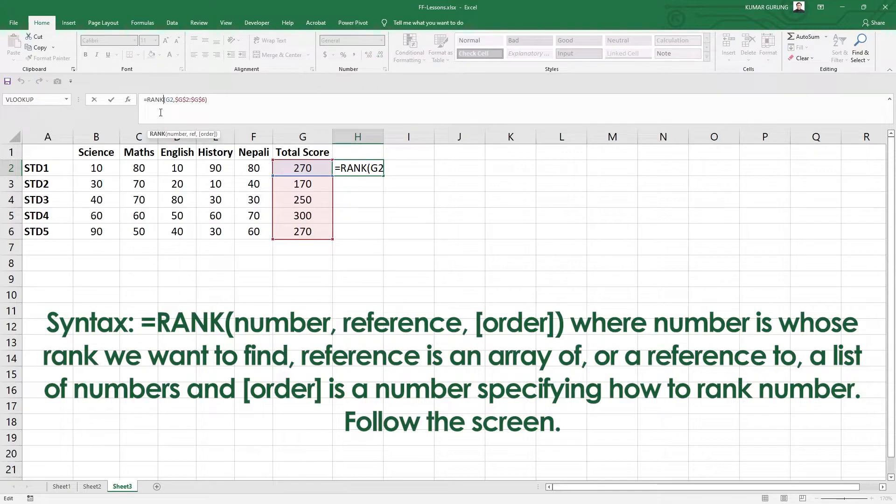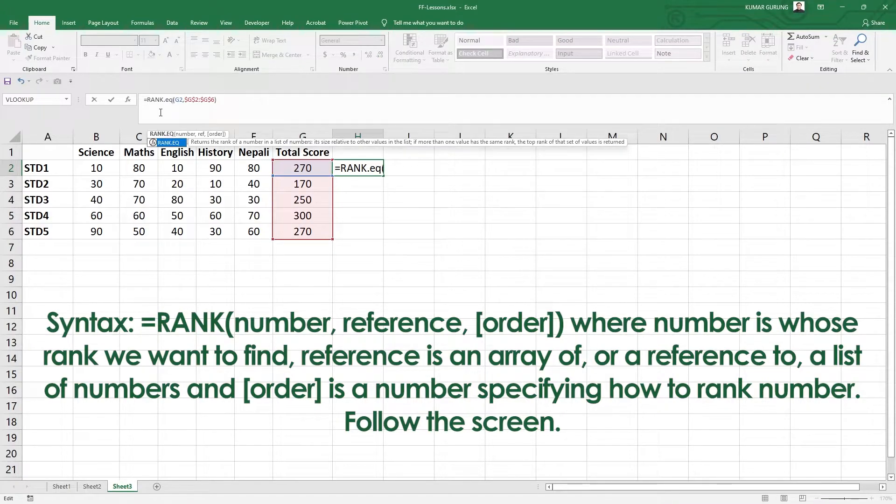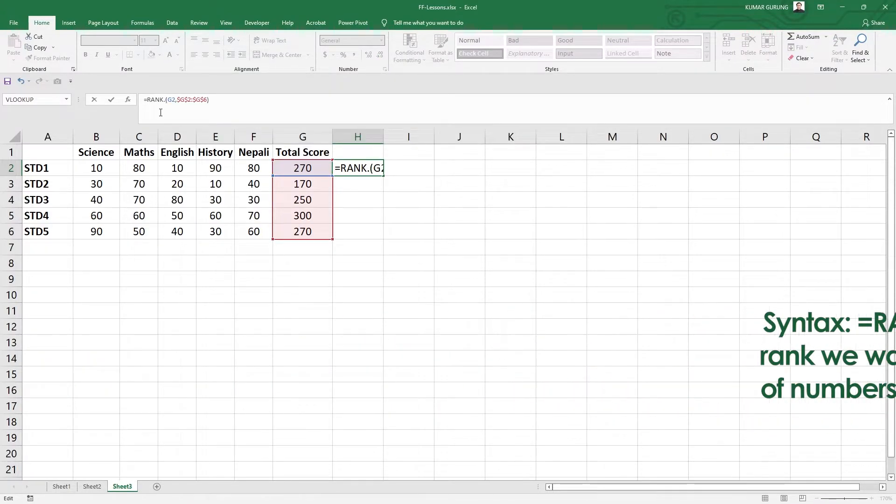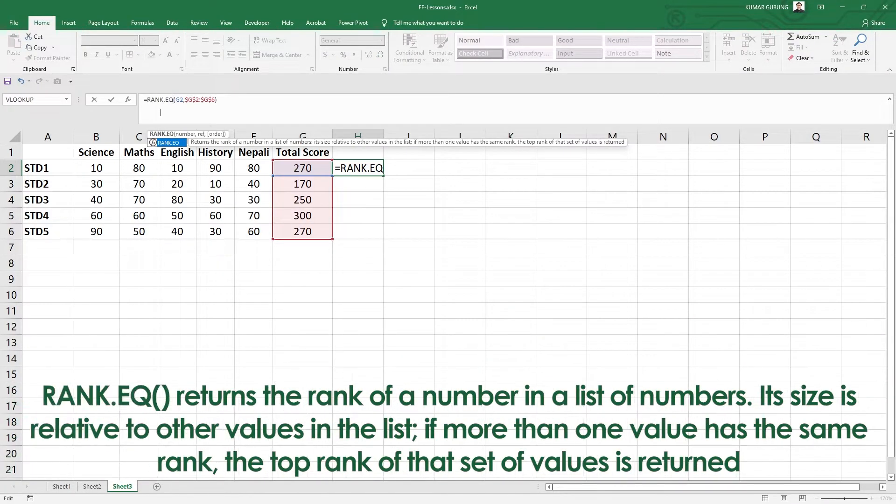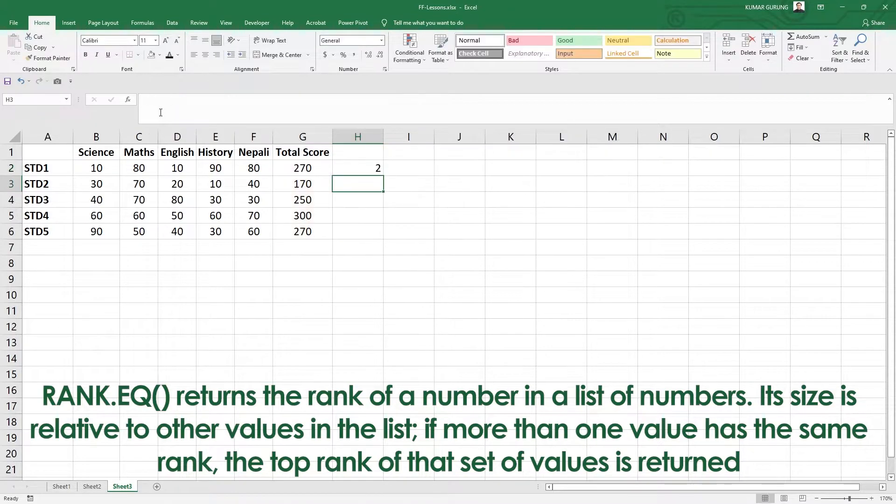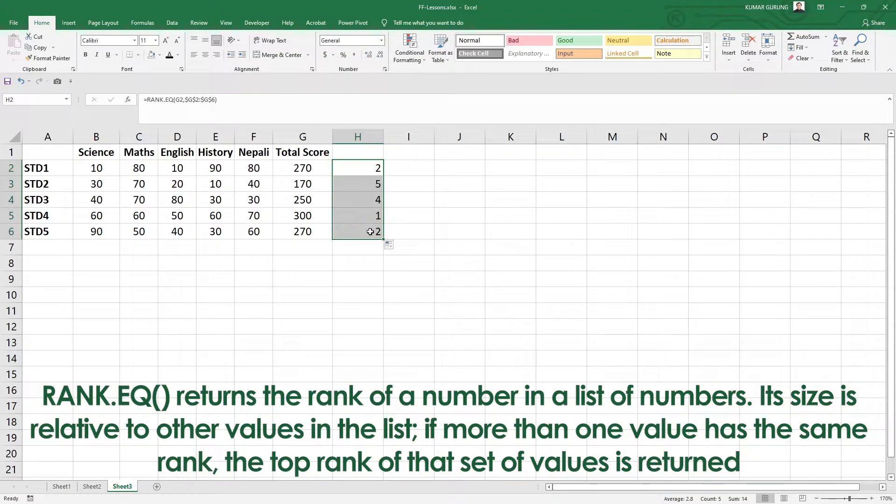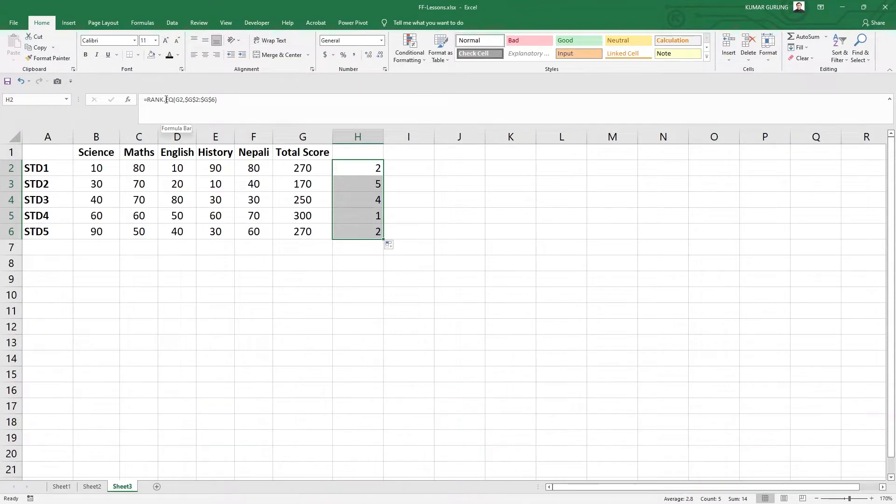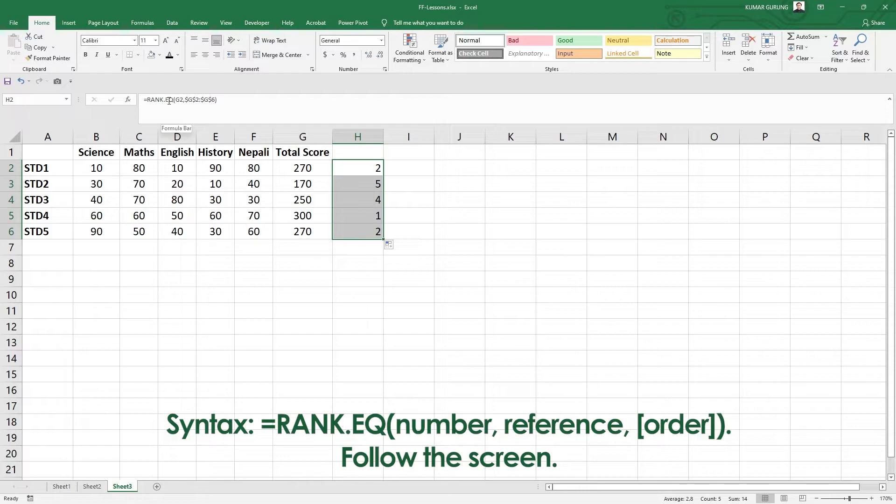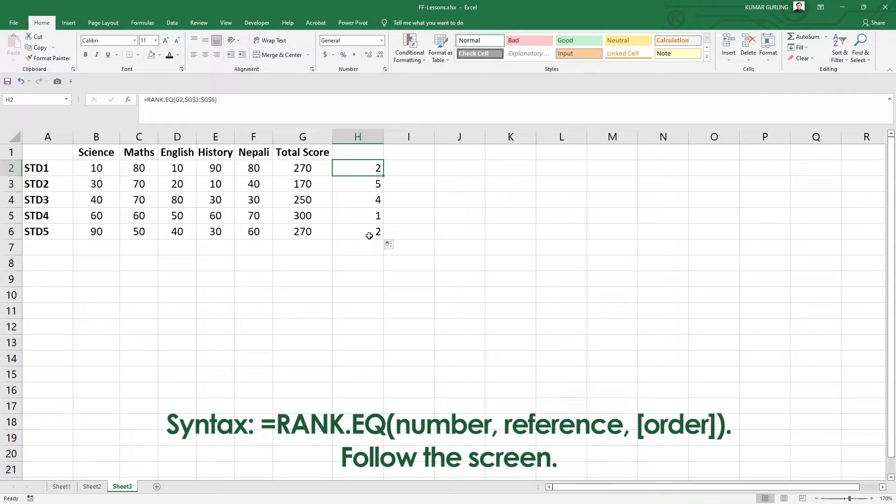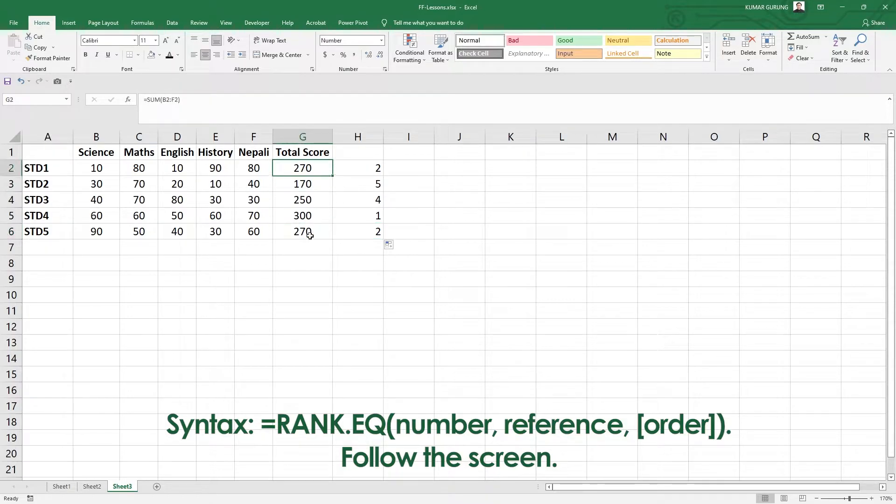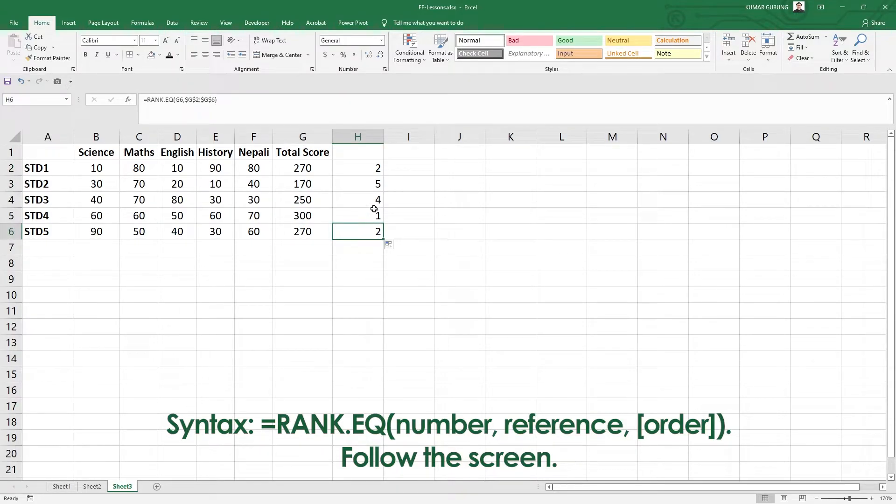So let's discuss RANK.EQ. Exactly the same and the updated version. Simply enter RANK.EQ and copy paste. Same result. What do we have with equal values? Equal values are equally distributed.